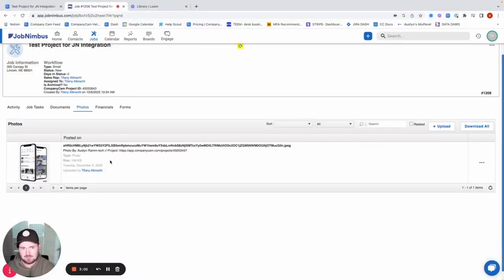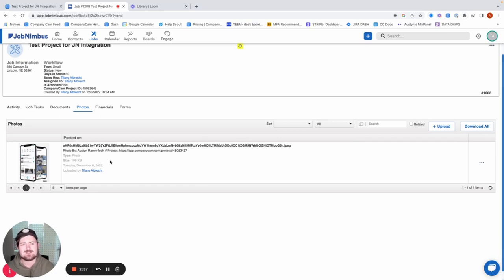It will also do documents for you as well. So that was us going through the JobNimbus integration as well as testing it out a little bit.